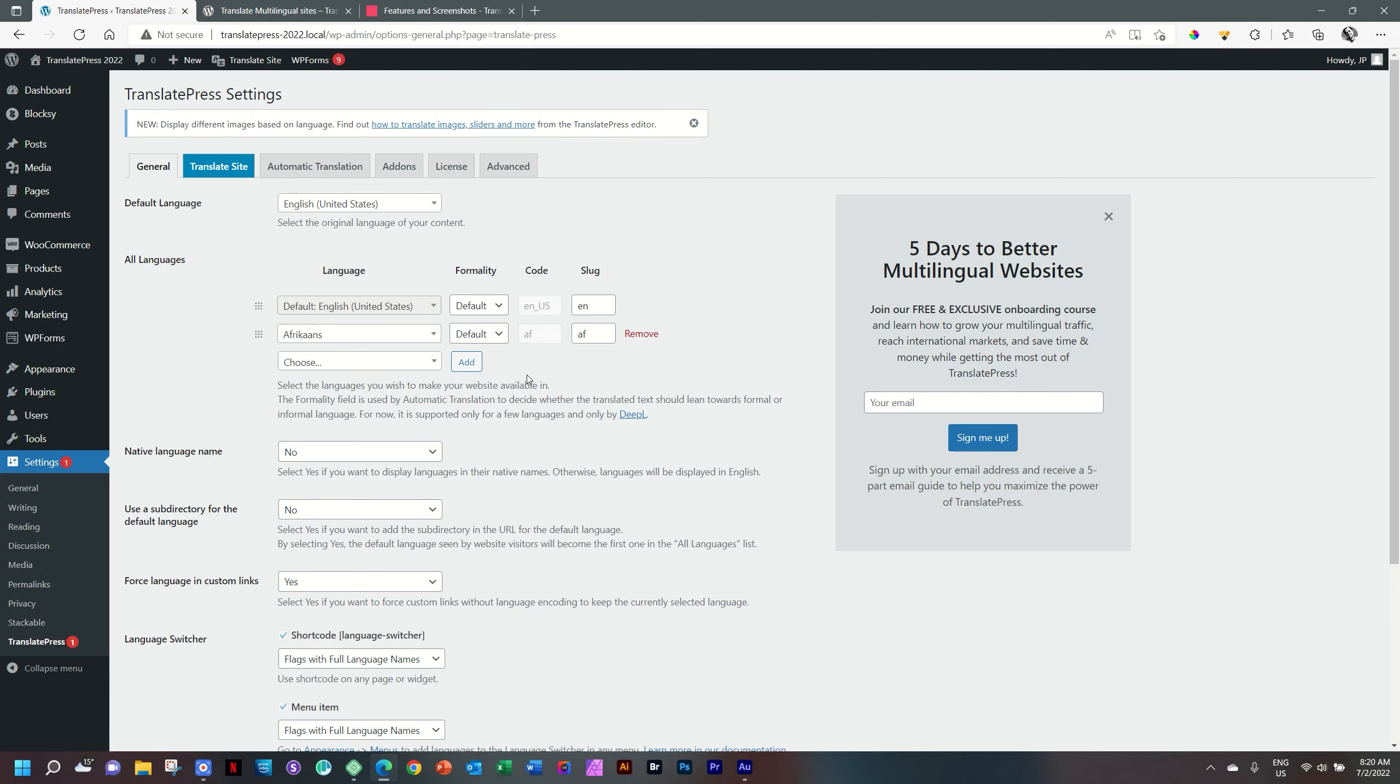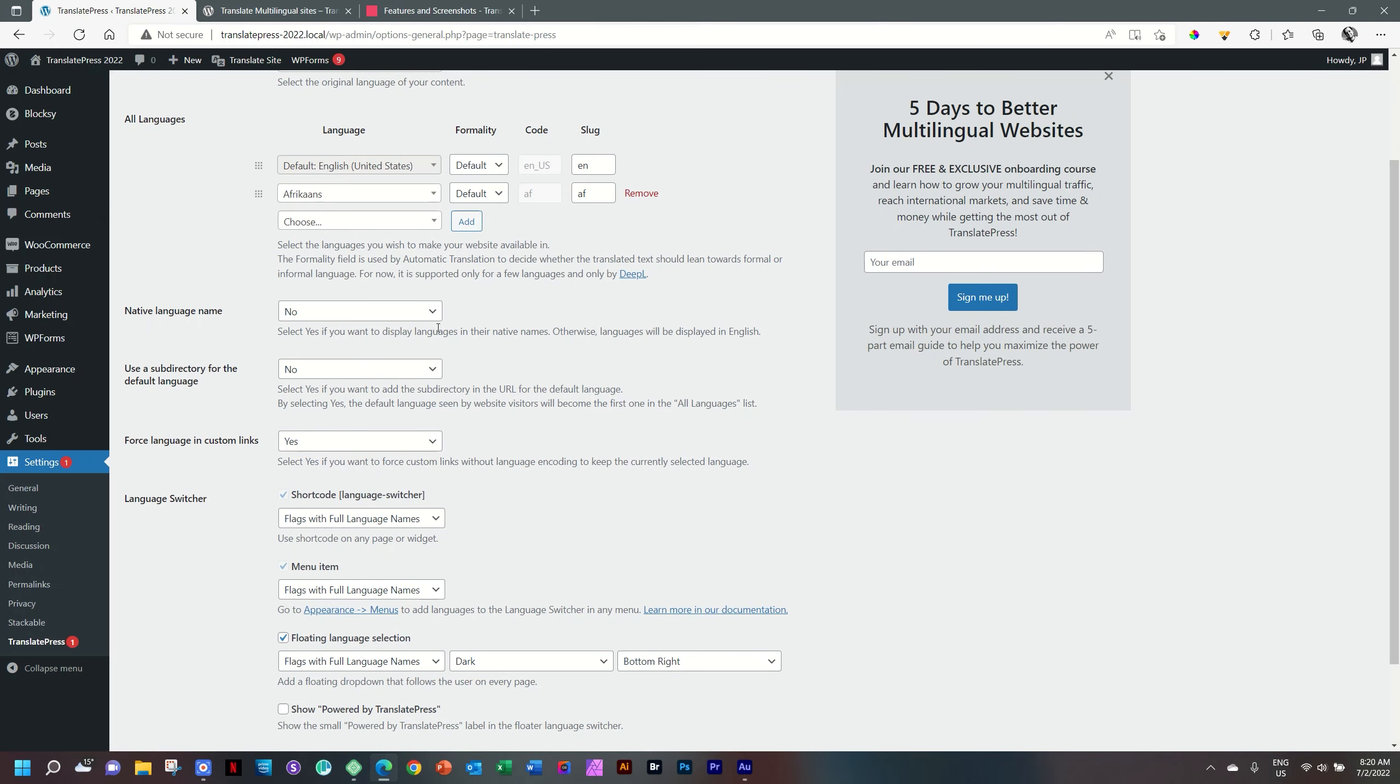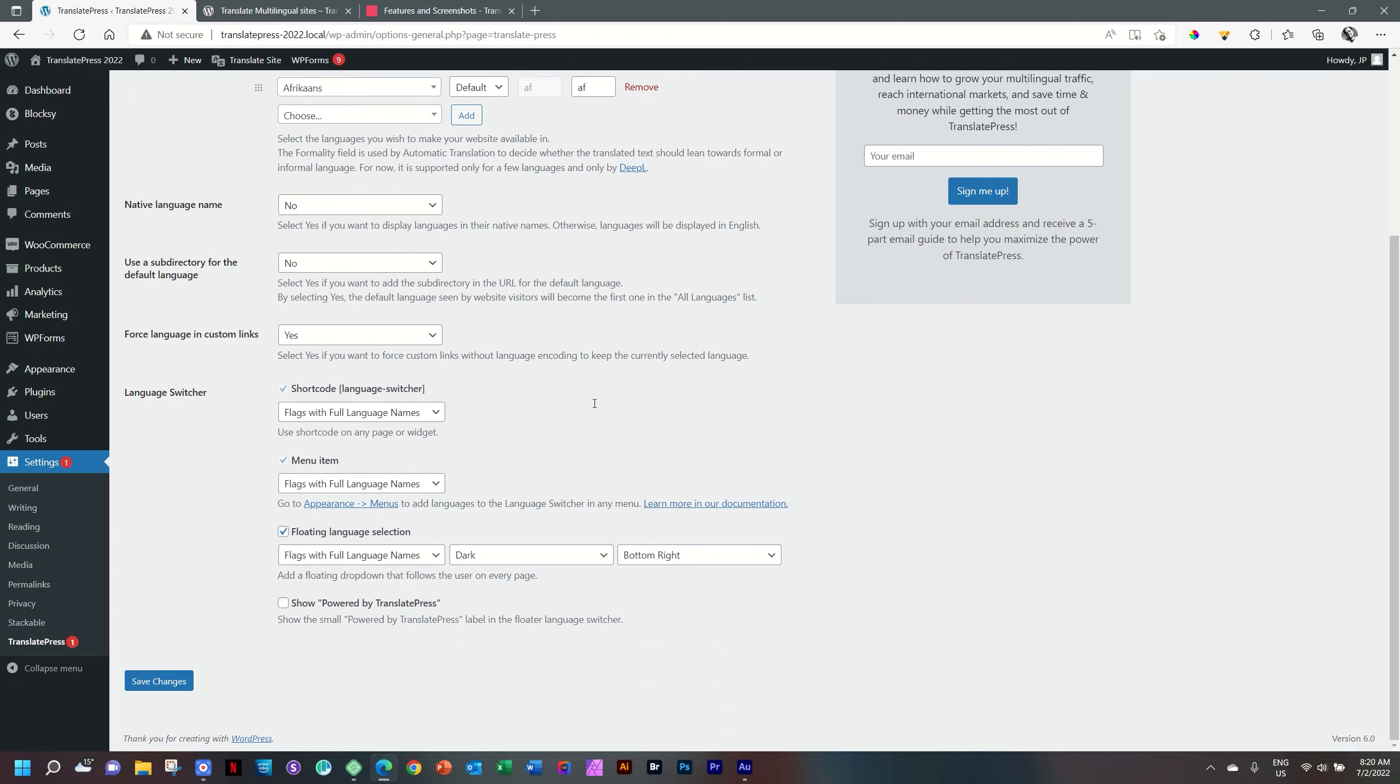Select it and then also click on add. And this will be the second language in which it will be translated. Select yes if you want to display languages in their native names. Otherwise, languages will be displayed in English. This is important where you have something like Chinese Mandarin where it will say in English Chinese Mandarin, but maybe you prefer that it displays the Chinese characters. You can leave that as is and then go to the language switcher.